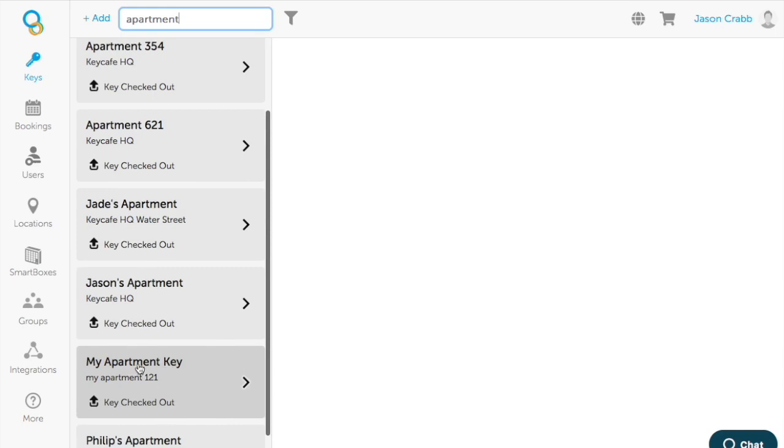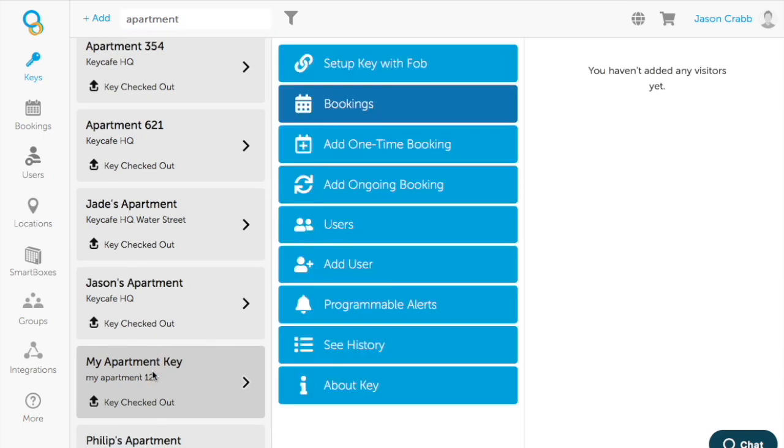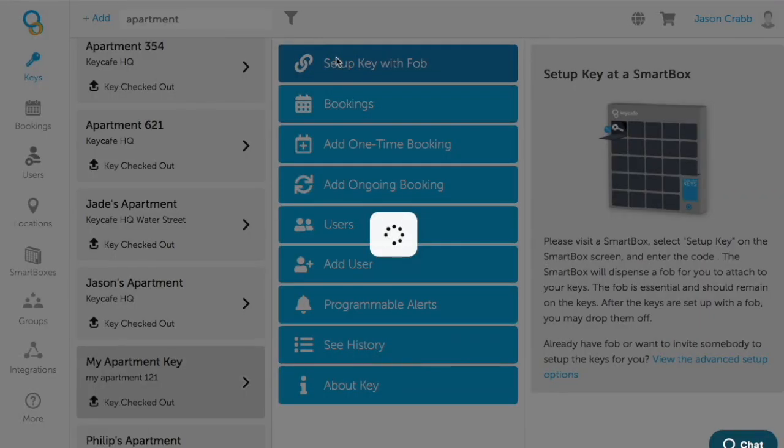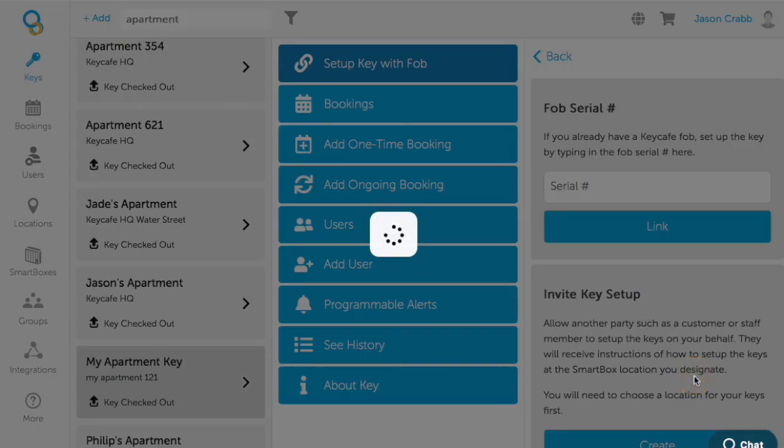In this case, I've created my apartment key. You're going to see a link at the top that says 'set up key with fob.' Under here, there'll be a blue link that says 'view advanced setup options.'